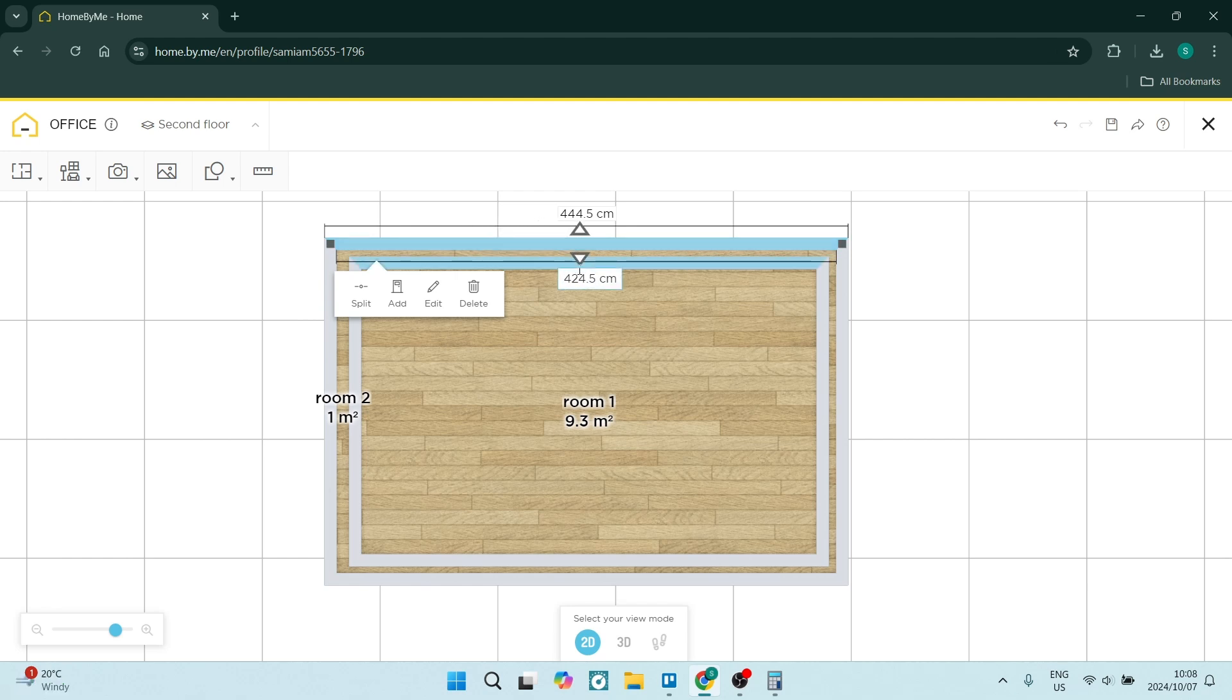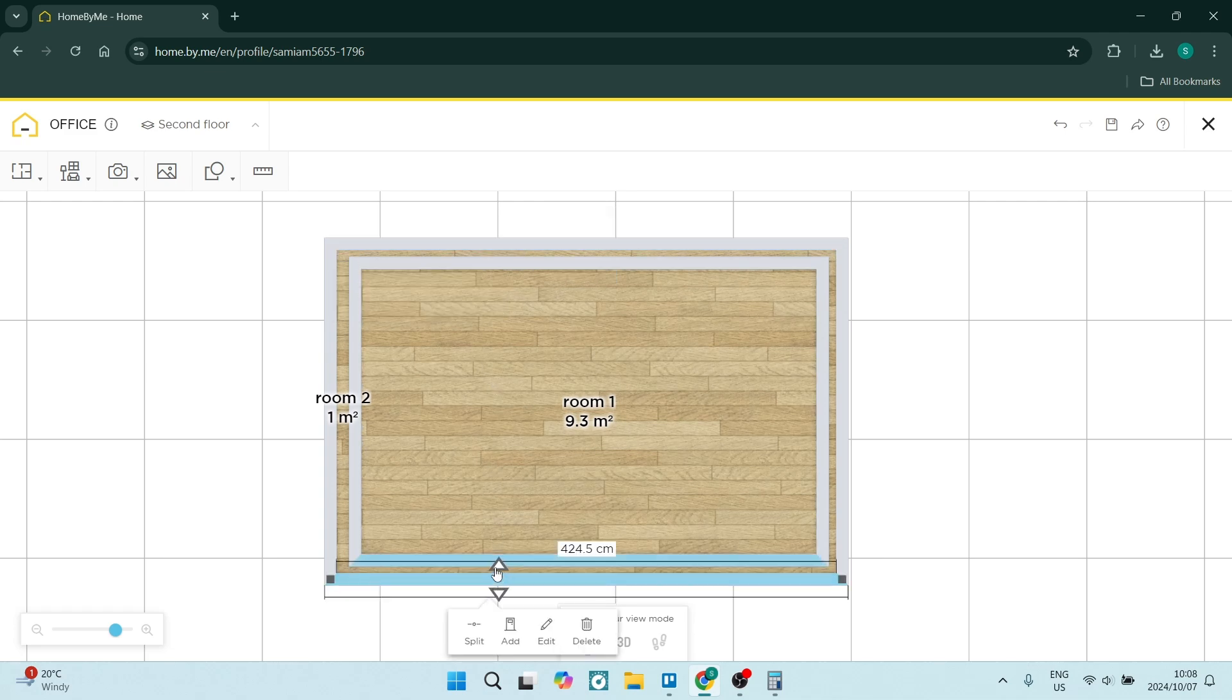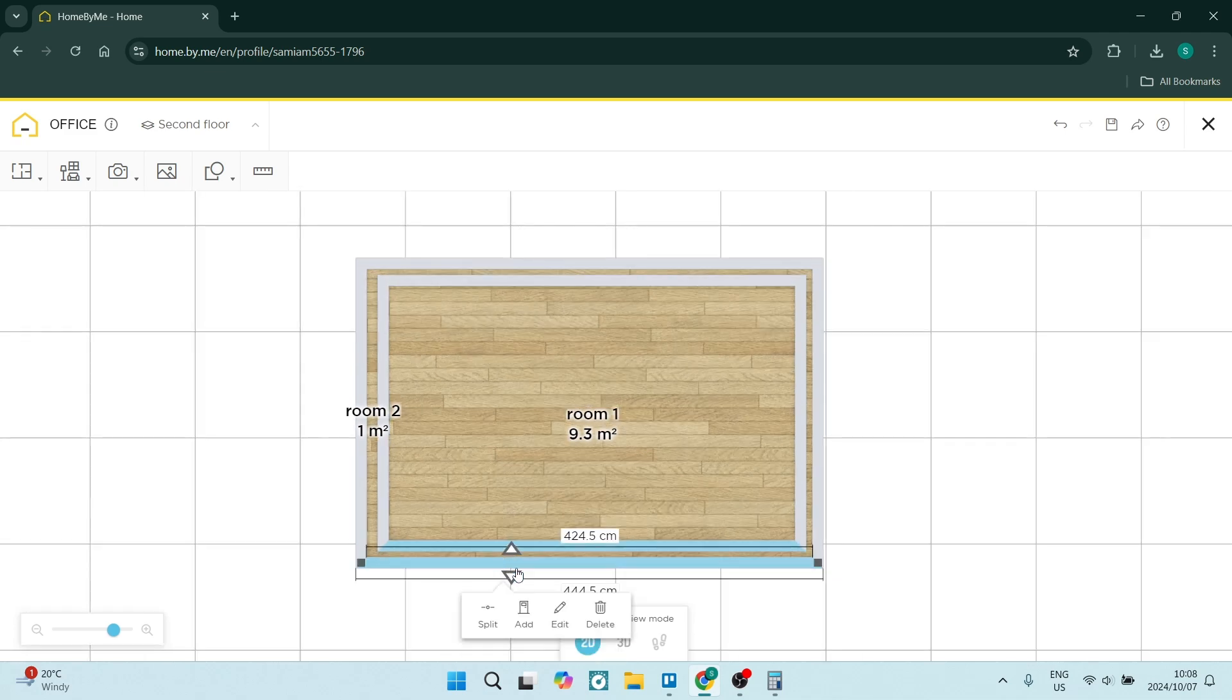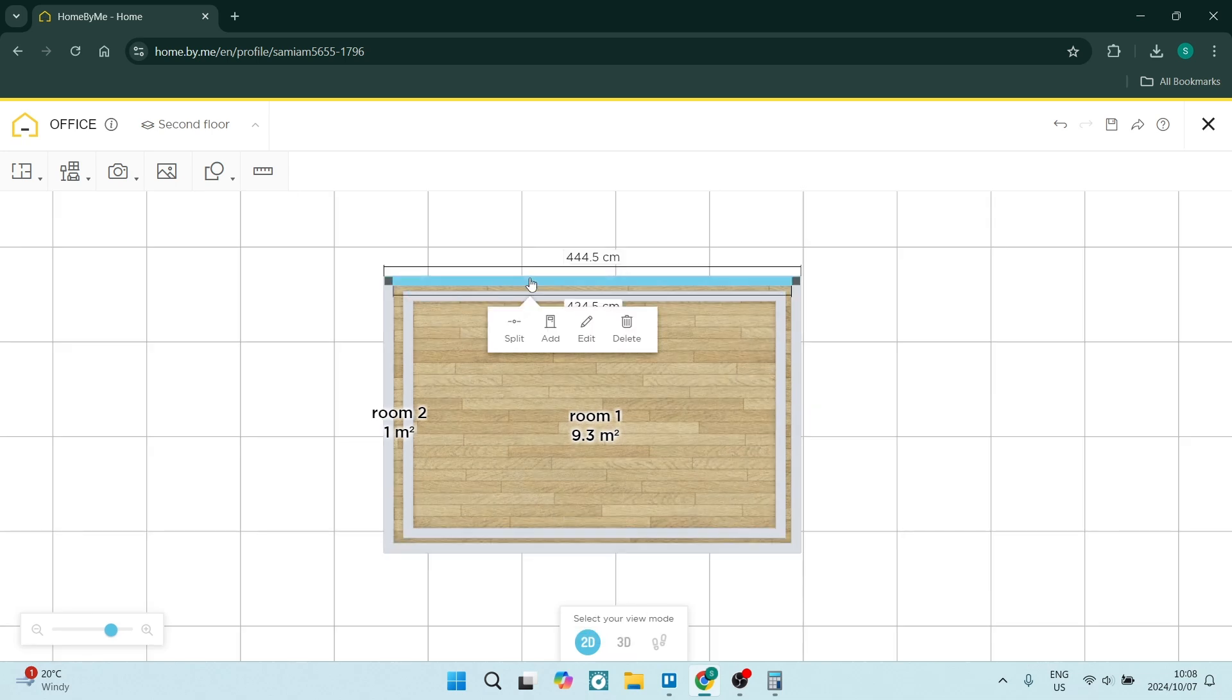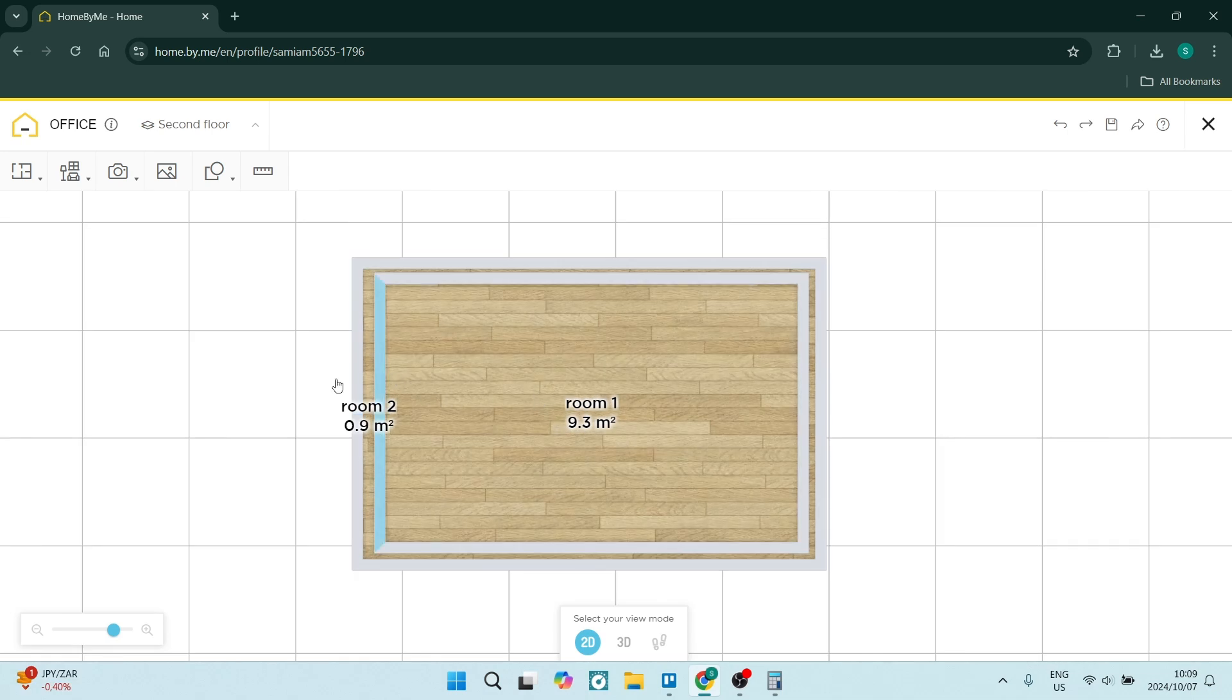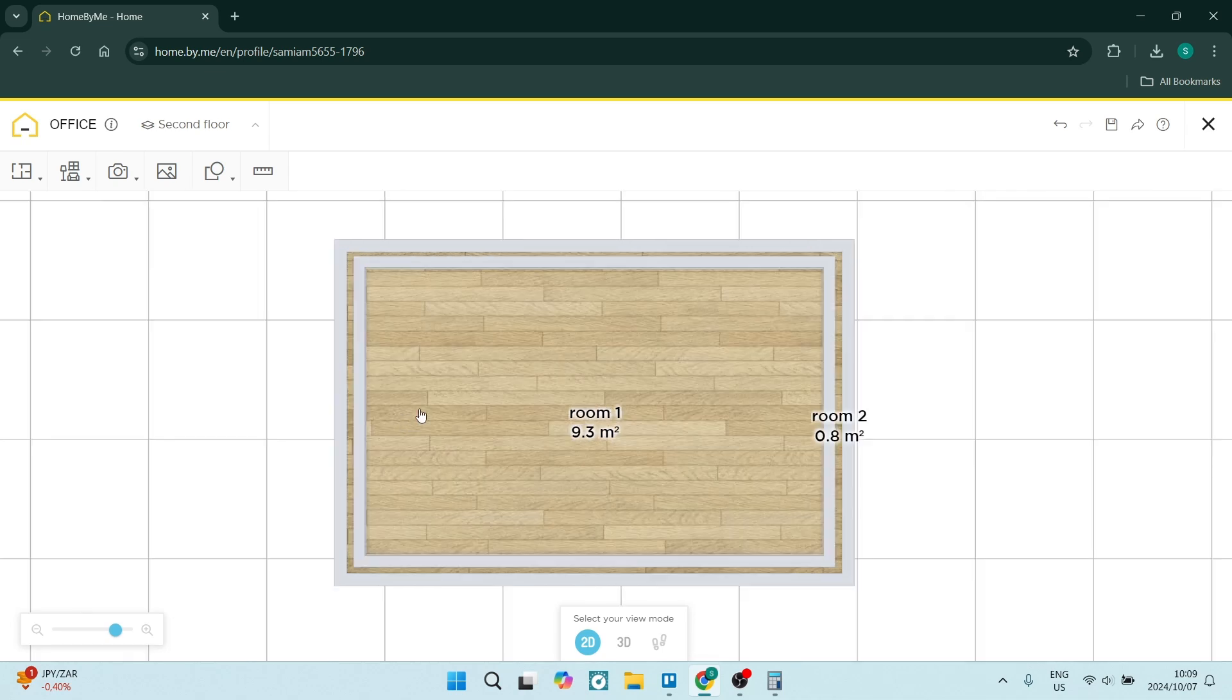So over here it says 424.5 and 444.5. So that is a difference of 20 centimeters. We want to make sure the same applies over here. And you can see 444.5, 444.5. We can now go ahead and do the same over here and click down and drag it over to make it the same size.